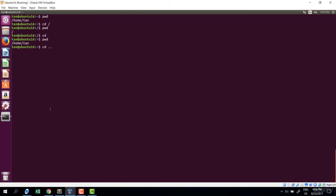To go to the parent directory, type cd dot-dot. If you remember from the file system lecture, dot-dot refers to the parent of the current working directory. Enter, then check with pwd — I'm now at slash home. That covers navigating with cd.